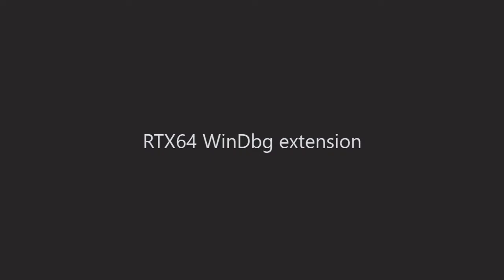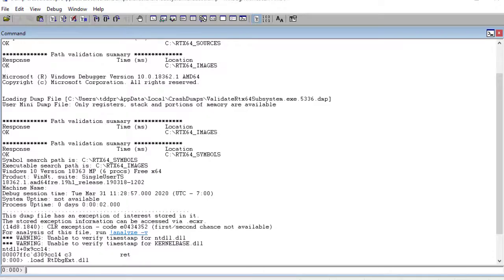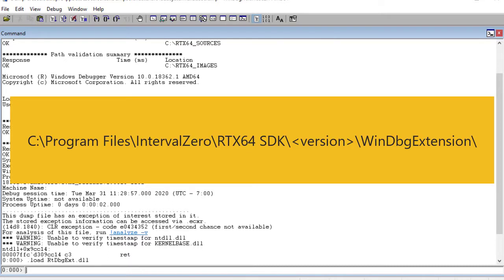The RTX 64 WinDebug extension commands are accessible from the WinDebug extension folder at this default location. See the SDK help for more information on using the RTX 64 WinDebug extension.